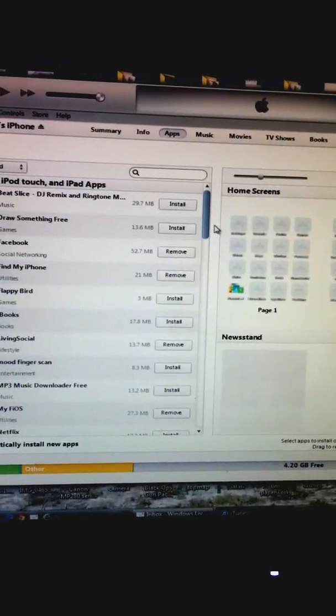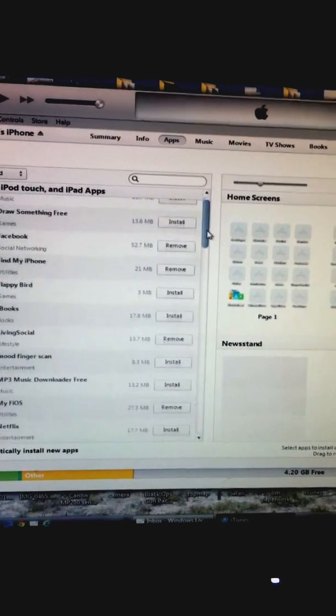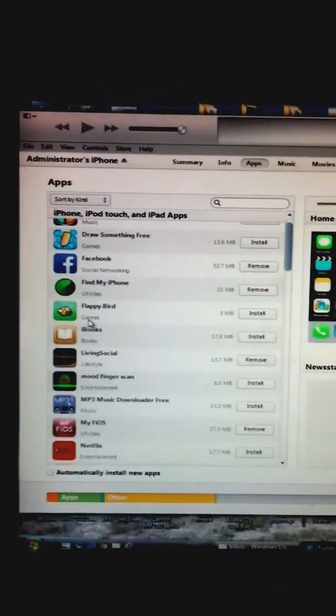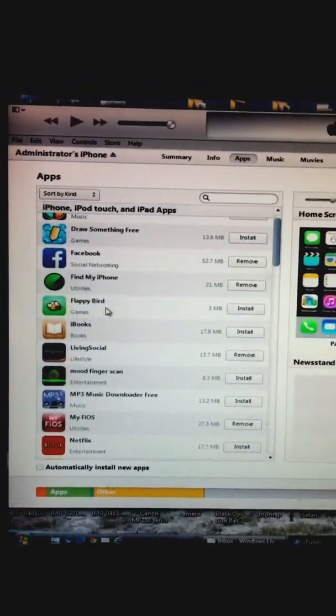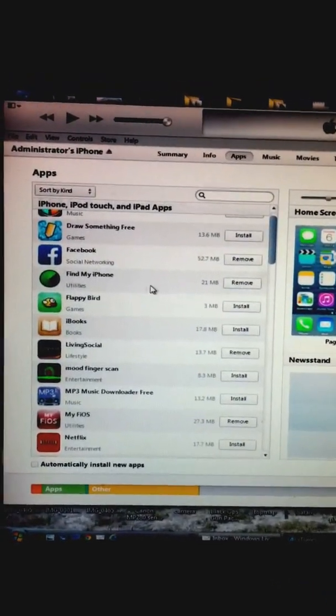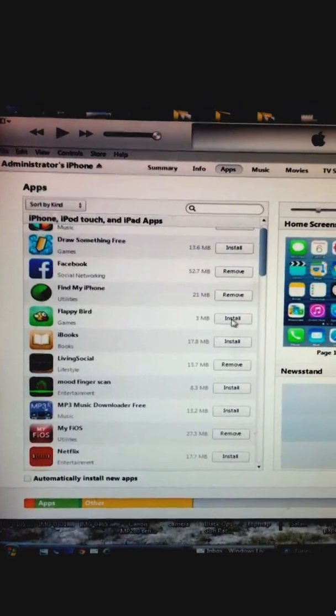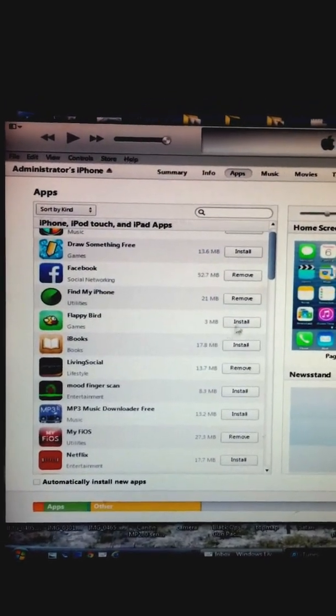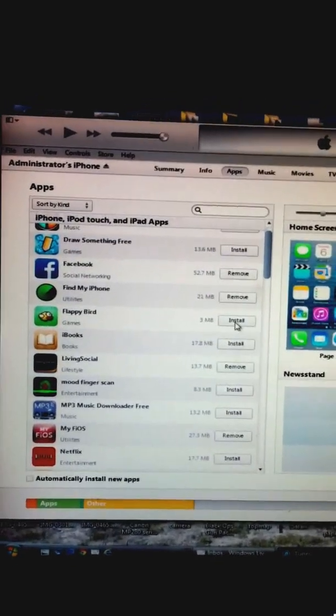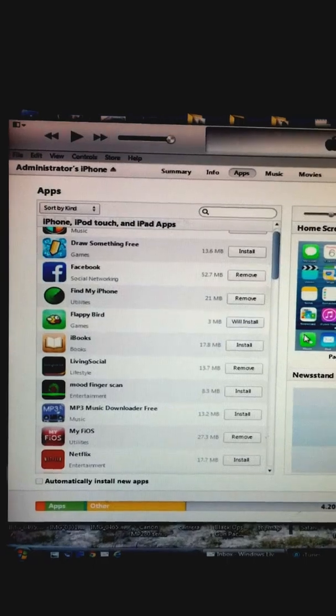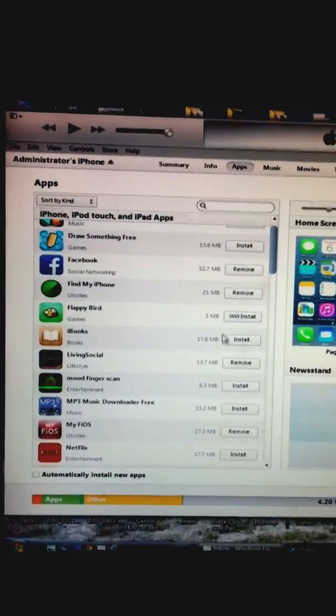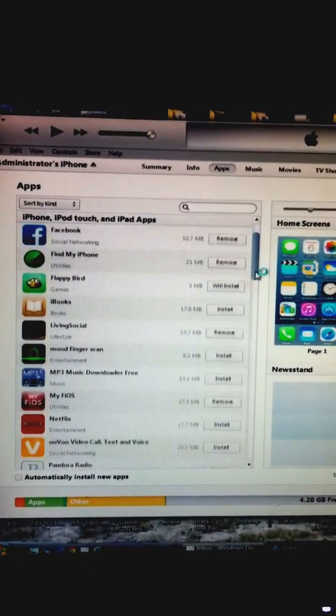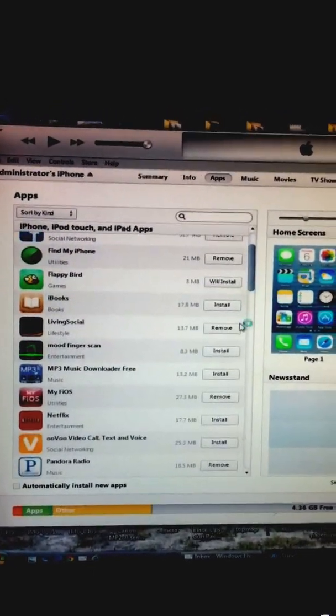There we go. So you can see these are all apps that you've previously downloaded, of course. You can see all the ones I updated yesterday. I'm going to go ahead and try Flappy Bird since that seems to be a popular topic lately.